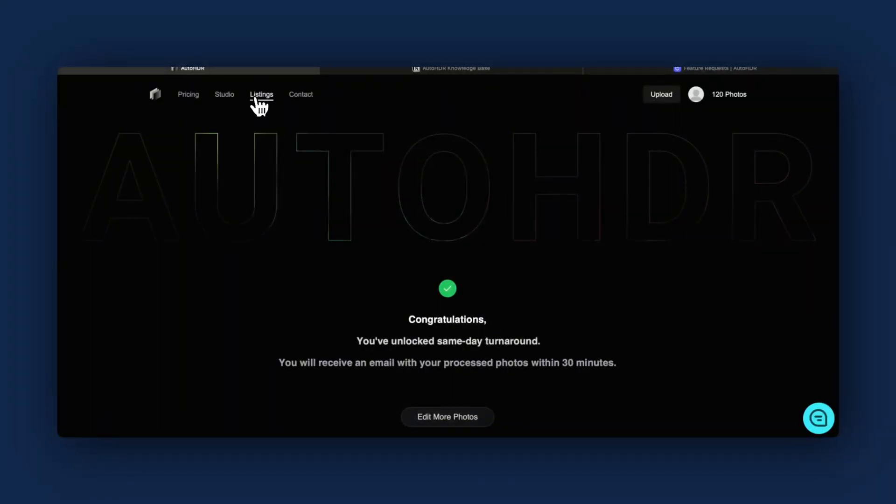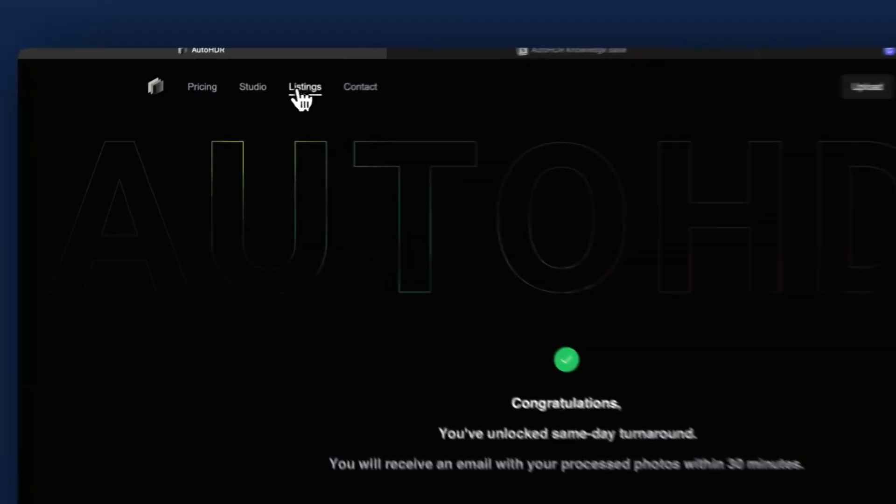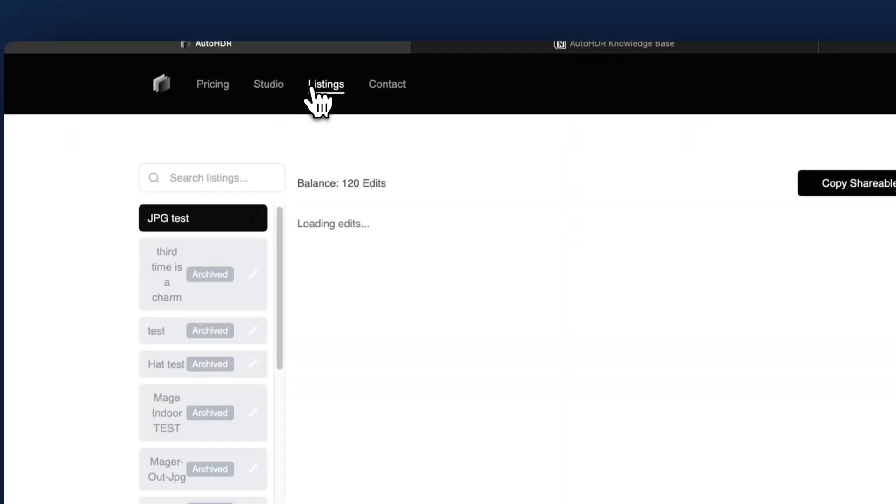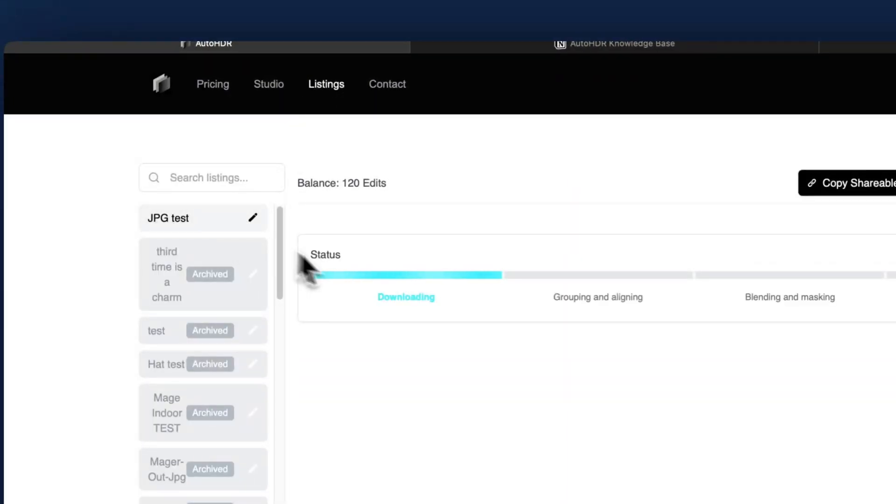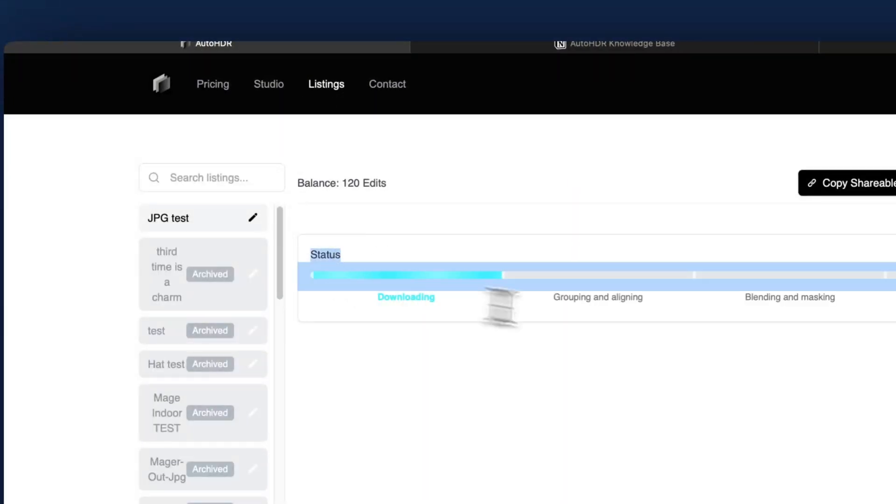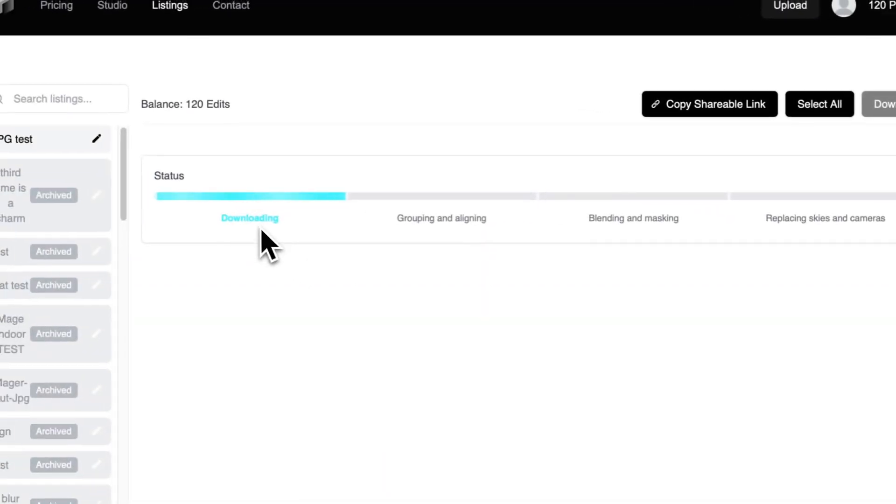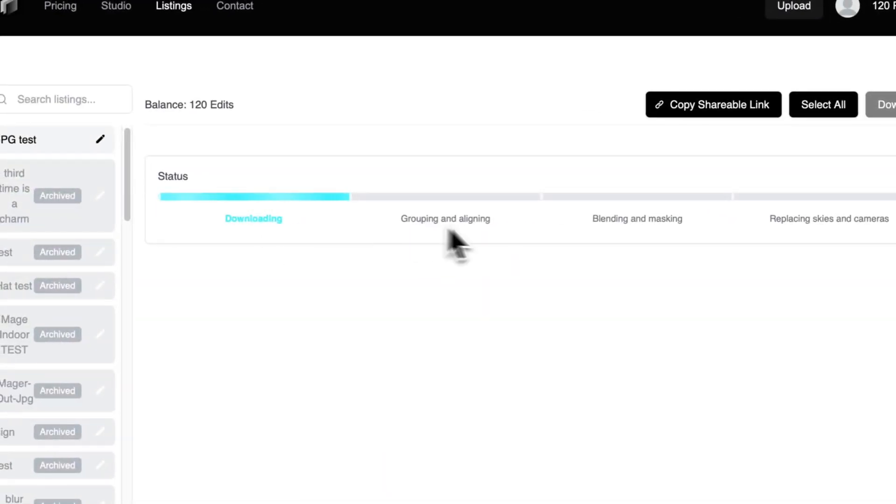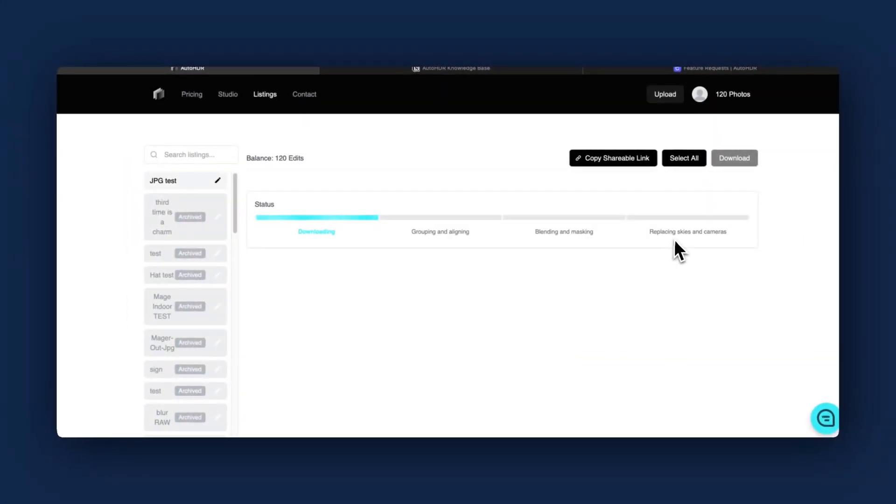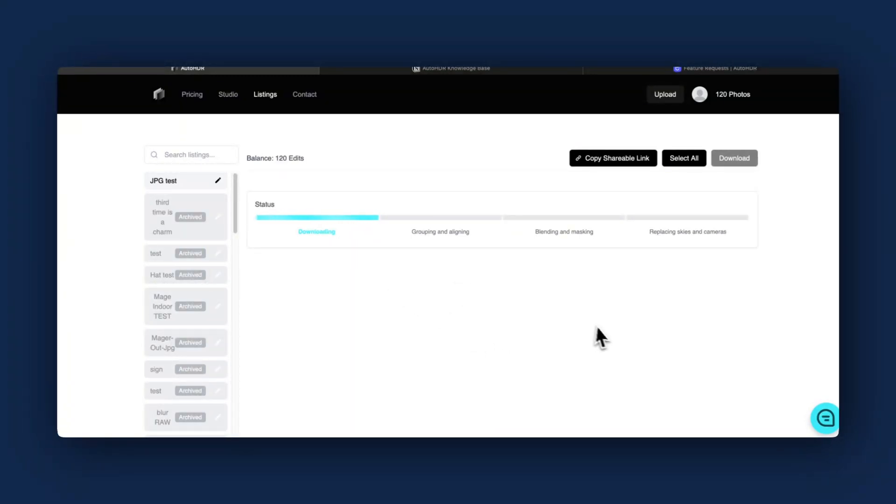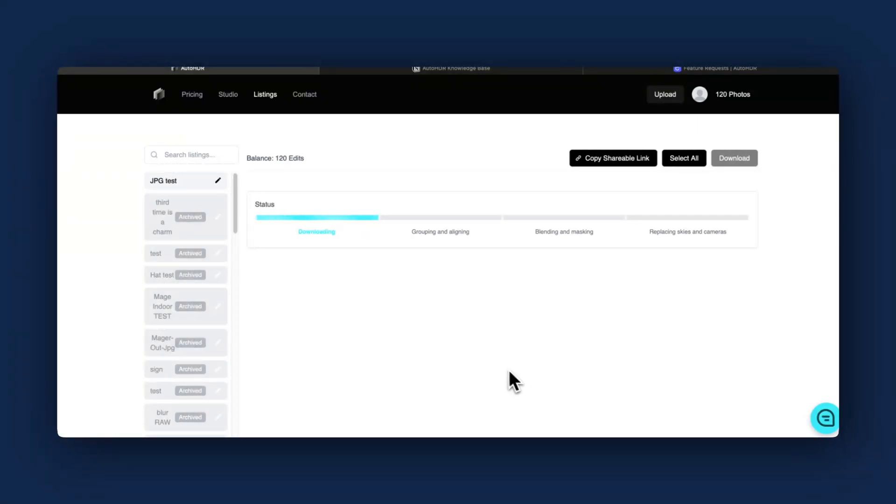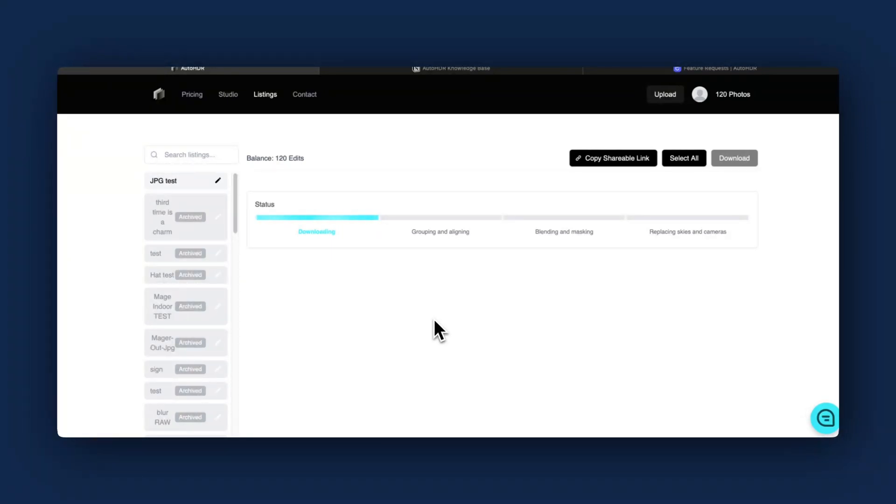Once those photos are processed, they're going to show up here in the JPEG test area. You'll see the status - downloading, stage grouping, aligning, blending and masking, and replacing skies and cameras. I'll come back and show you once these are available. I will then also show you how it compares to the human edits I had done with these same 50 photos.